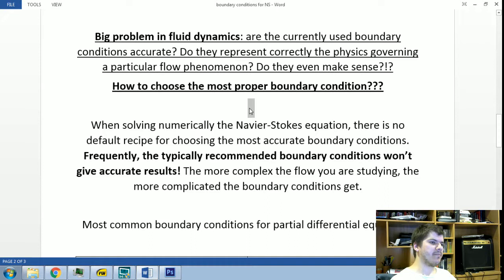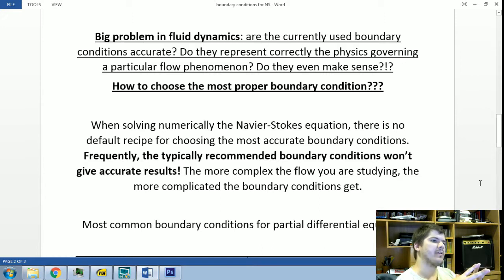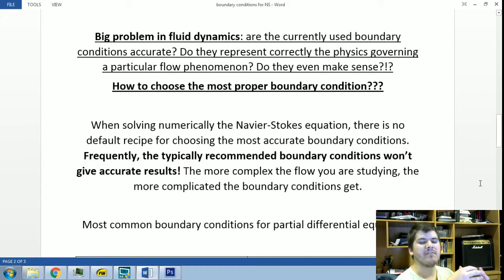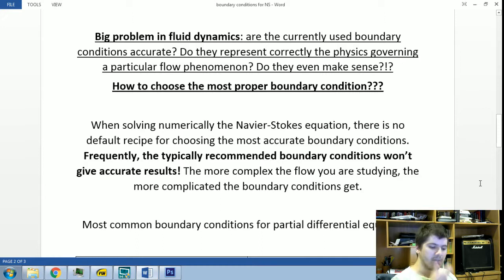There is an important issue in fluid dynamics regarding which boundary conditions to use. How does one know if a chosen boundary condition is accurate? How can we assure that they correctly represent the physics governing this particular fluid flow at the boundaries of our domain? And are they physically reasonable? There is no default recipe for an accurate boundary condition when solving the Stokes equations numerically.